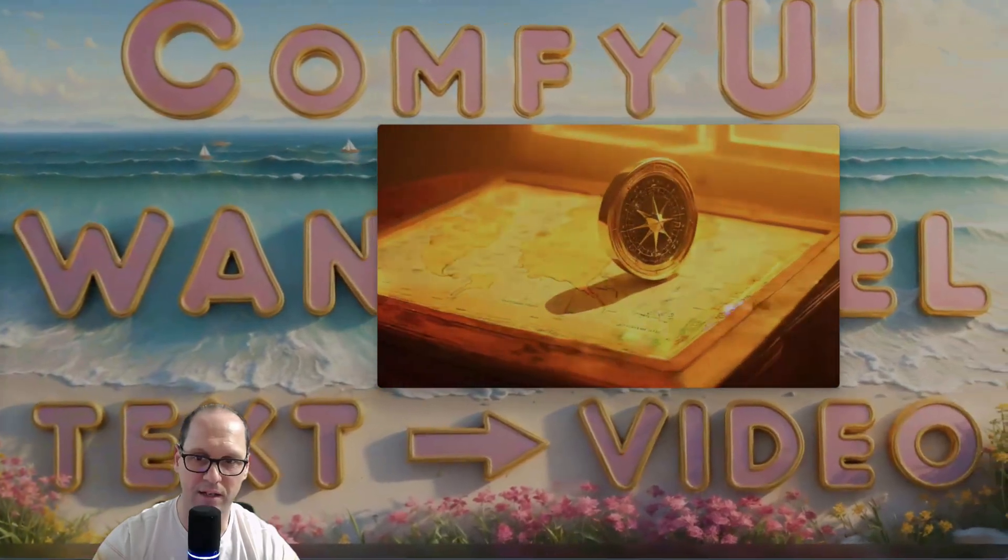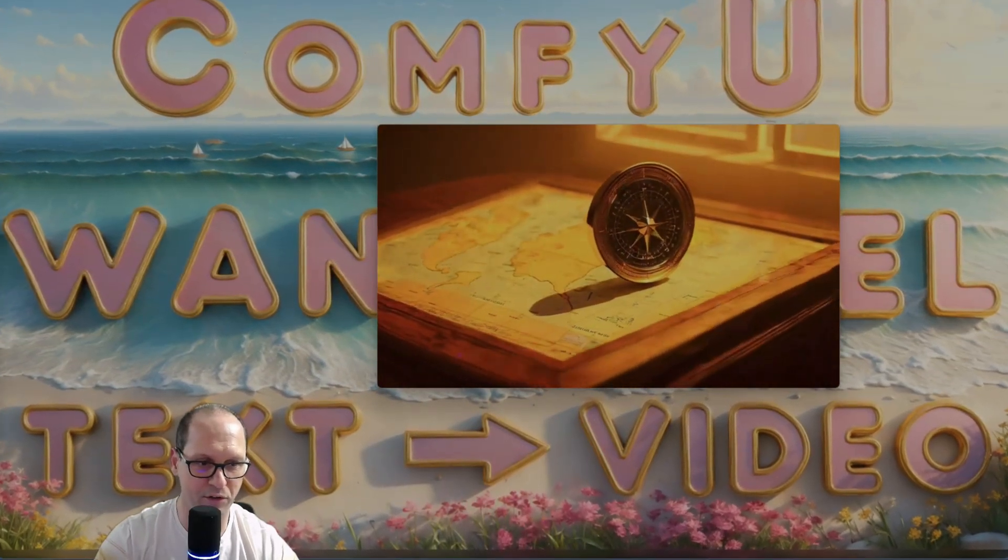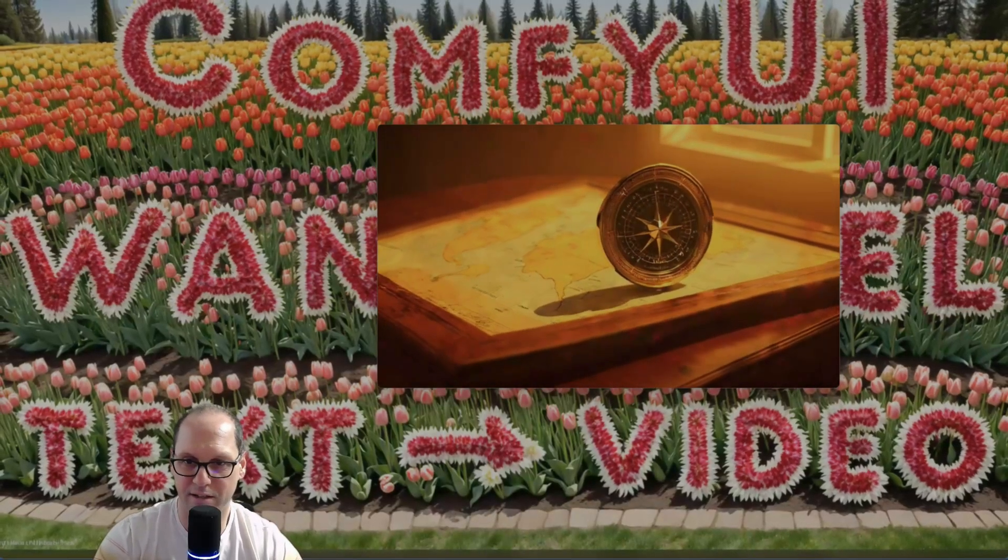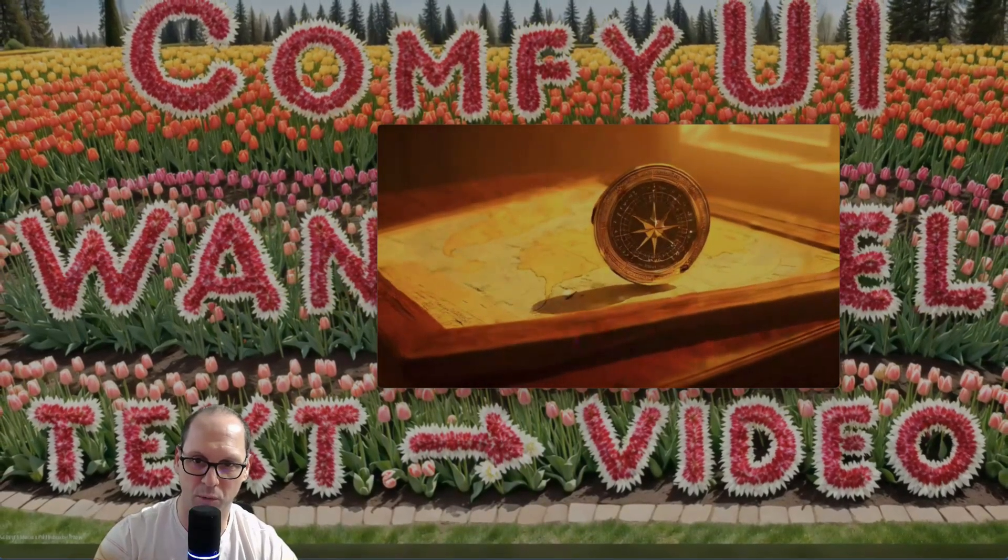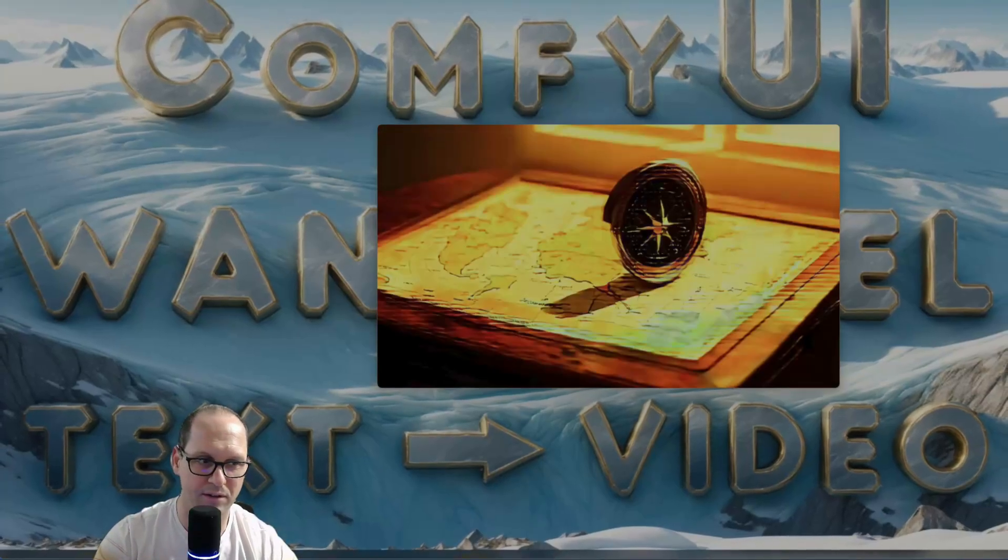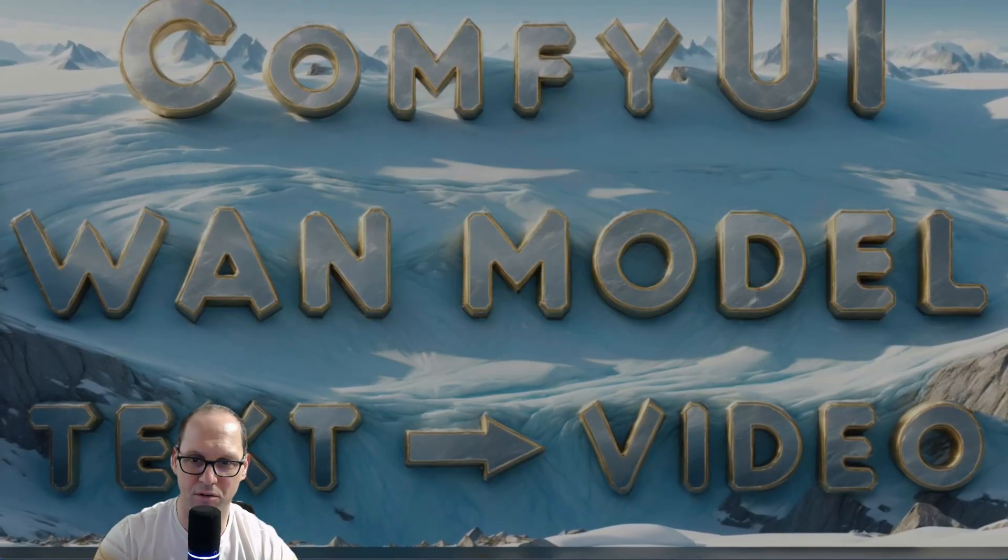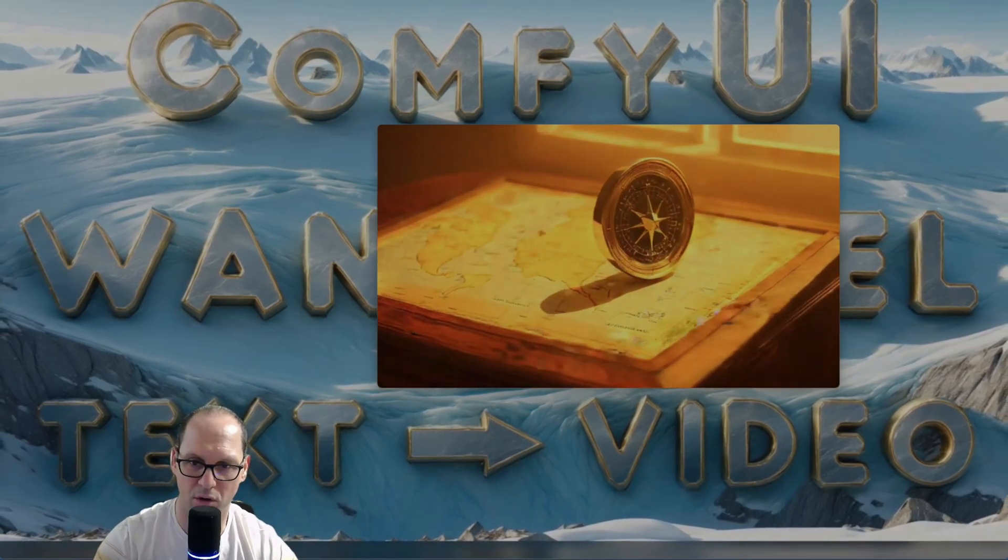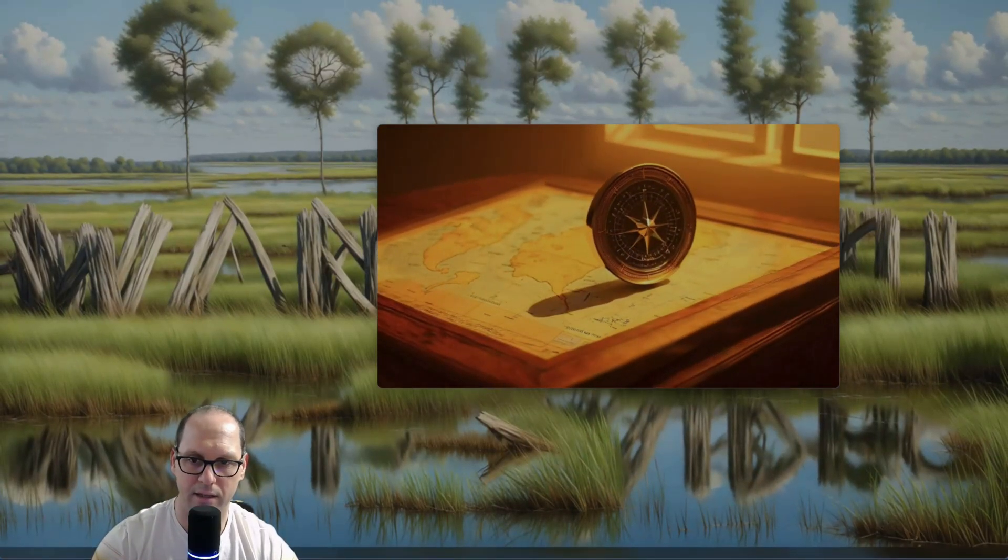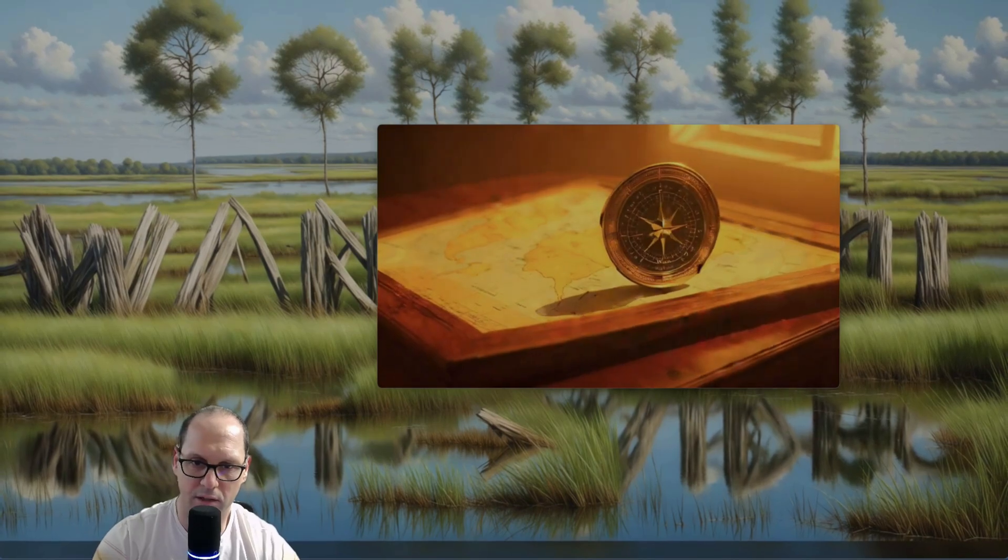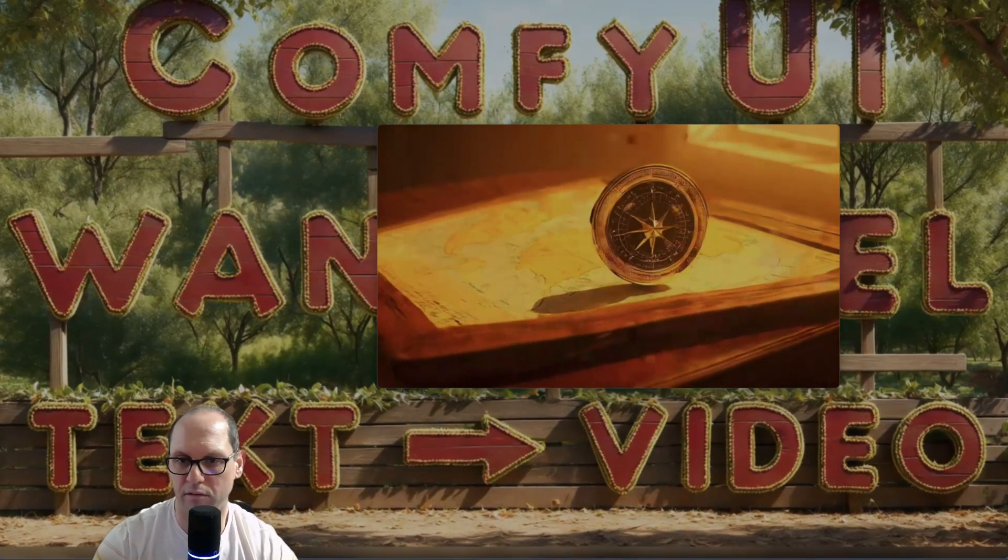And this is a much longer video. Like, I did a 7-seconds video, 120 frames. You can see, it's not look good at all. At all. It's like the model starts to do very weird things.